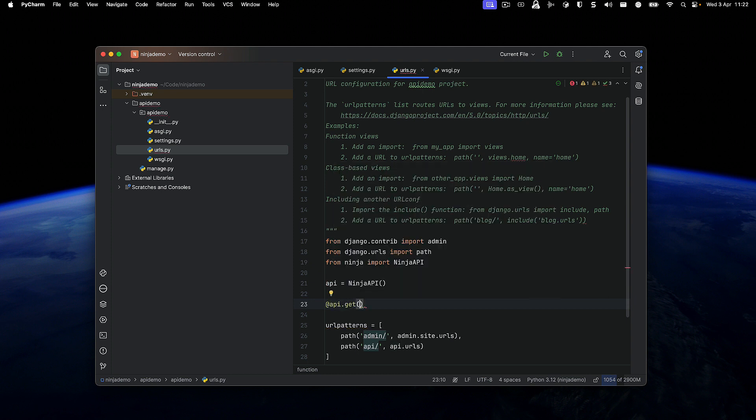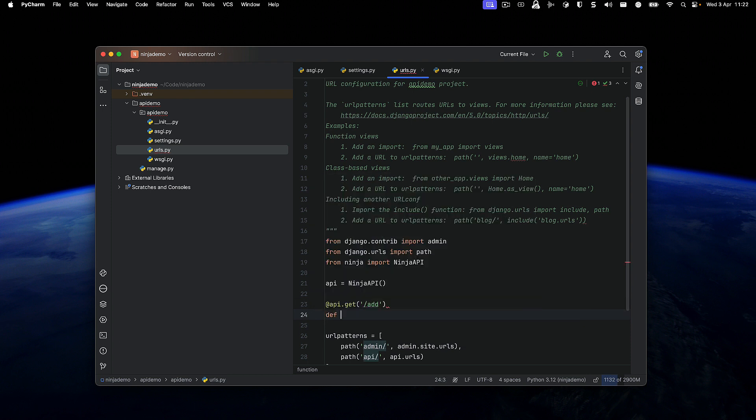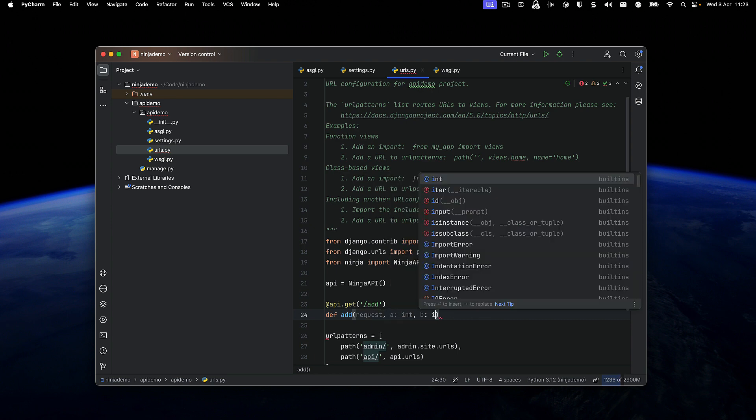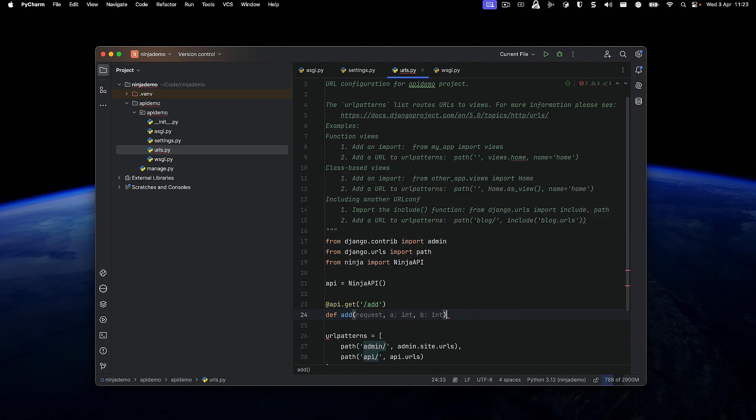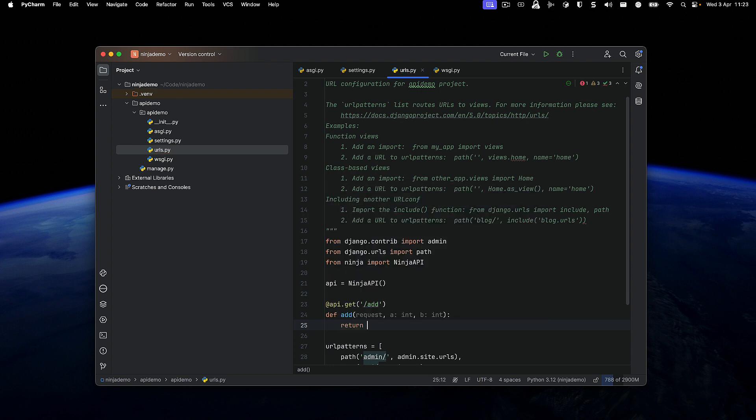So we will just add a simple route to the whole thing. We're going to call it add. It's basically going to take in two parameters, a and b, and it's going to add a and b together. The result is going to be a dictionary, which will get serialized into JSON. So we don't have to worry about stuff like that.